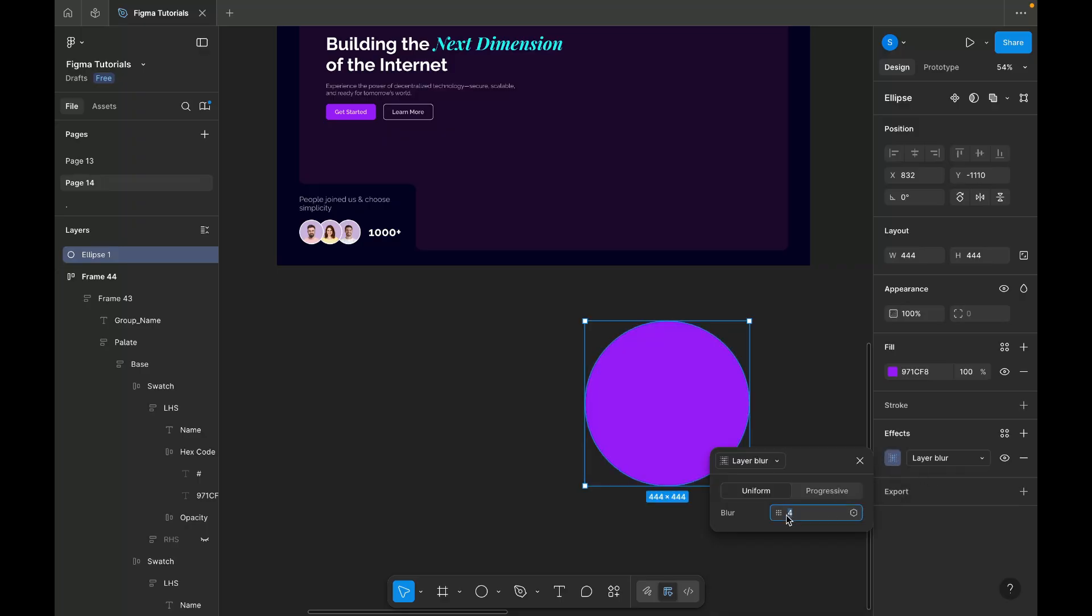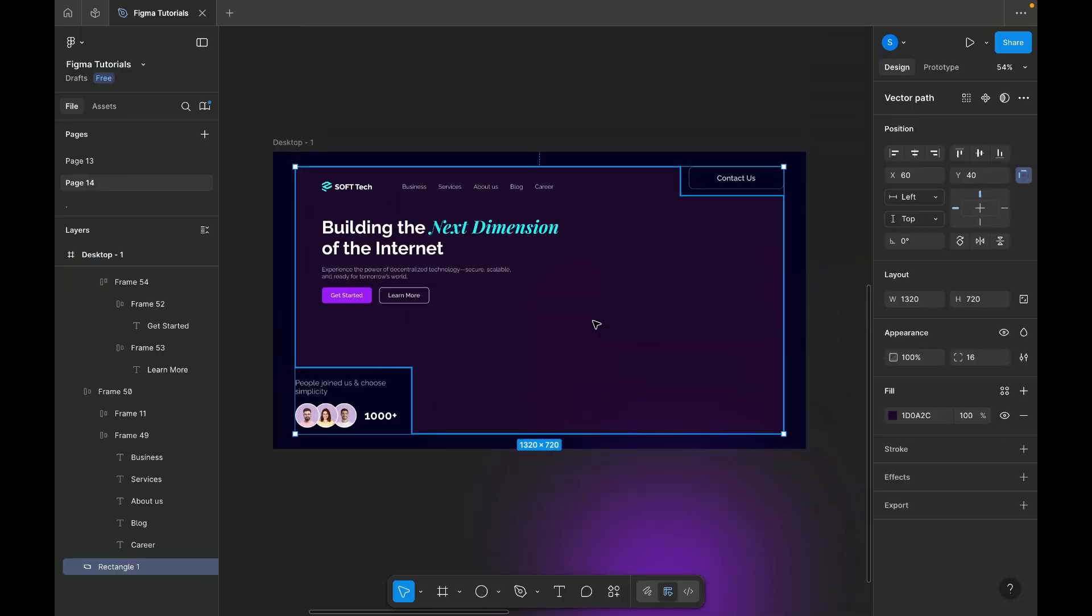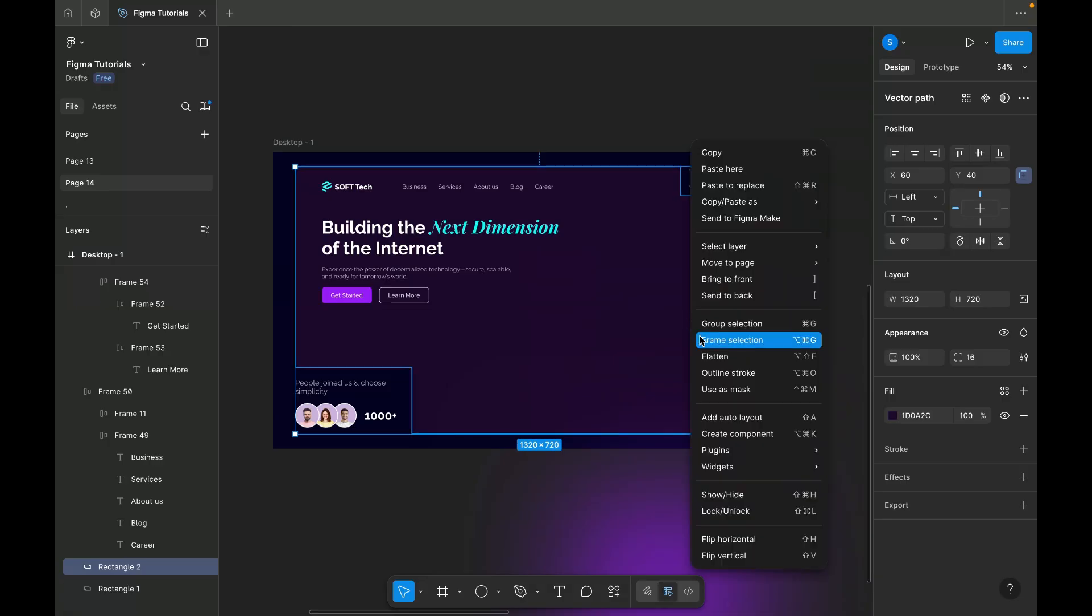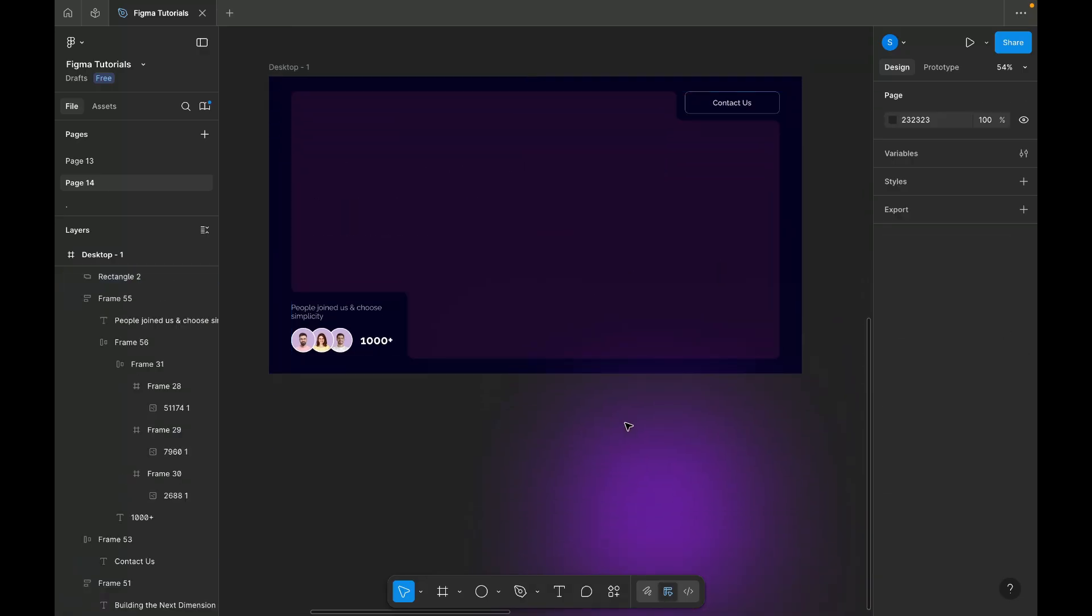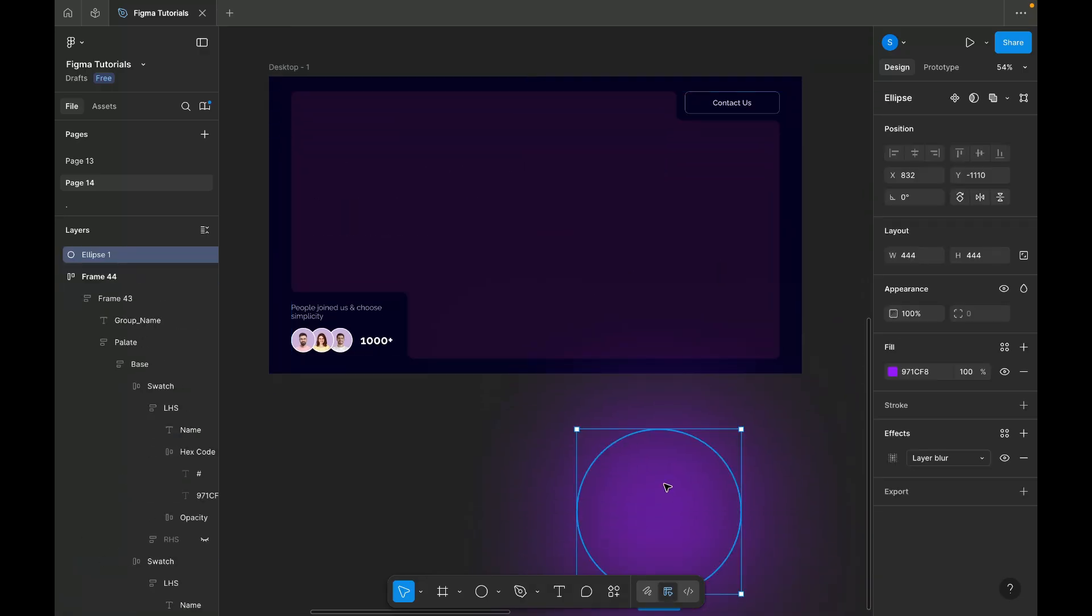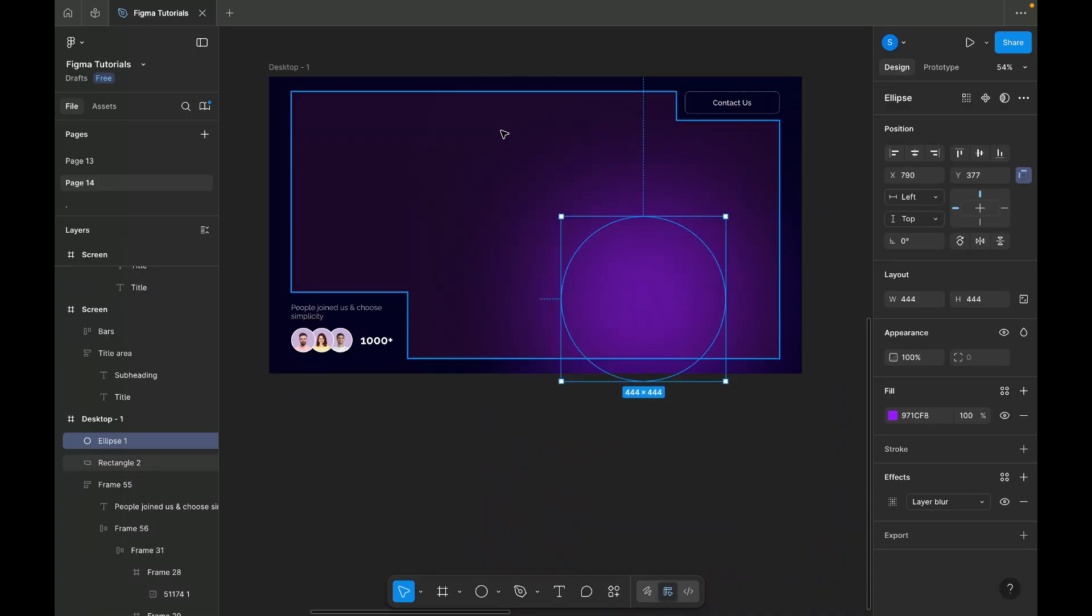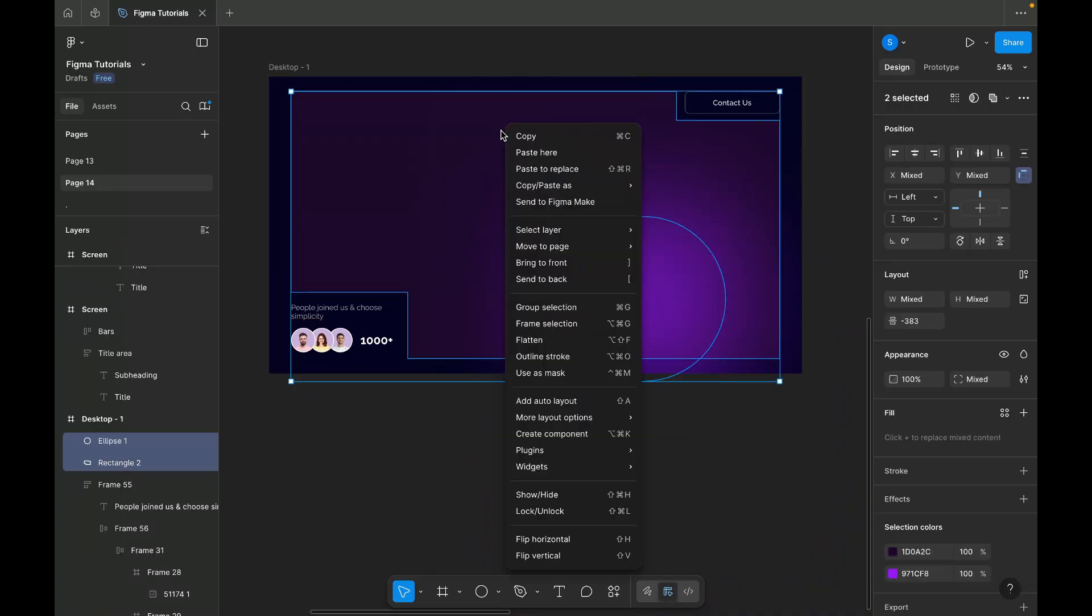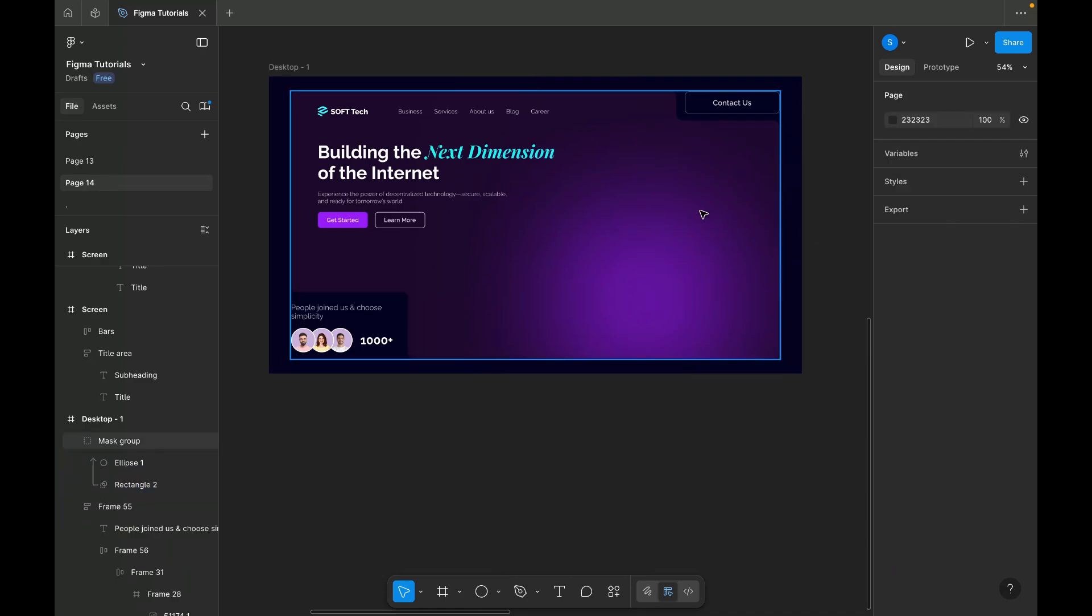Since I want this gradient visible only within the rectangular shape I created earlier, I'll need to mask it. Select the rectangular shape and duplicate it. Place the gradient over the duplicate. Select both the gradient and the duplicate shape, then right-click and choose Use as Mask.